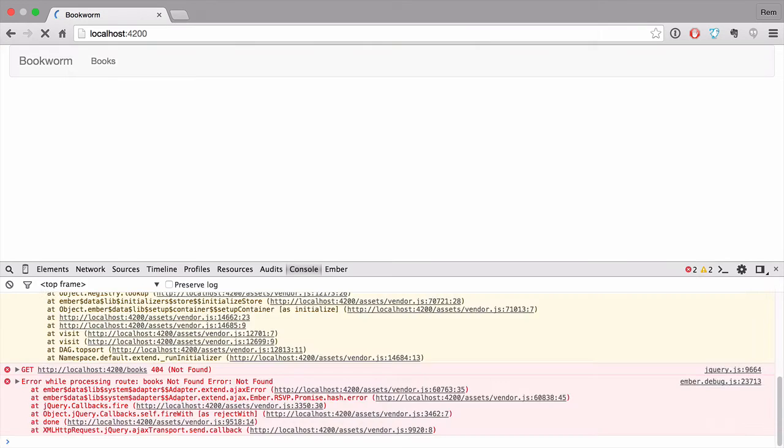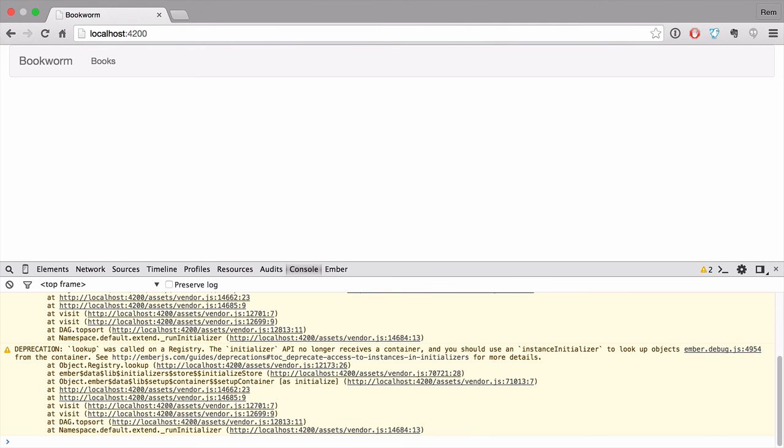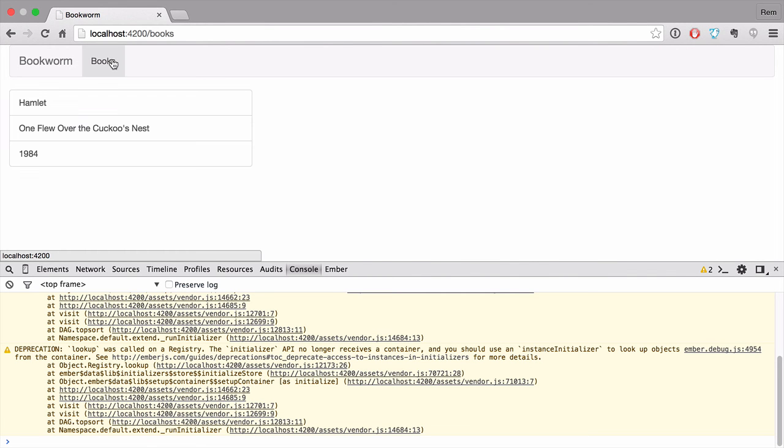Go back to browser and now if you try to click on books, you'll see the list of books. Nice. So all our books are fetched from this fake server and listed on the books page. Excellent.